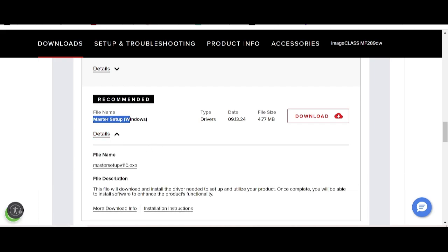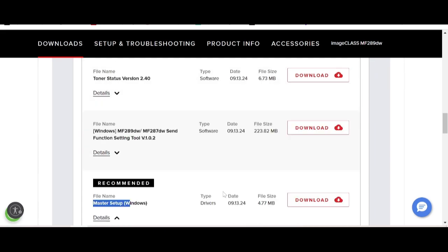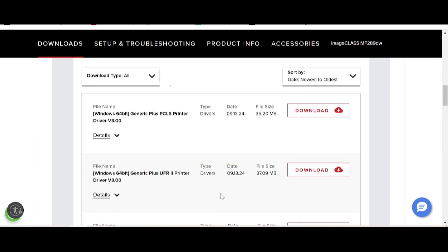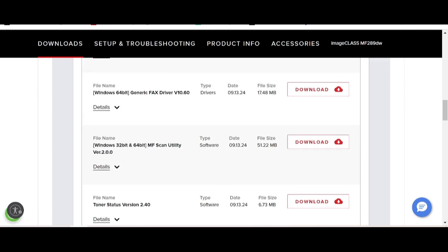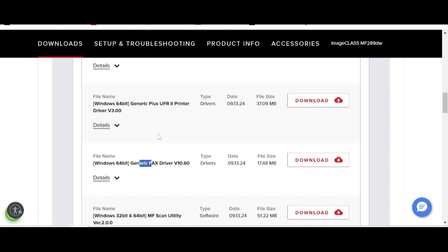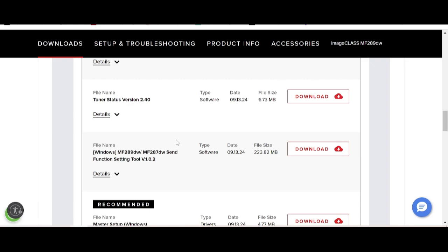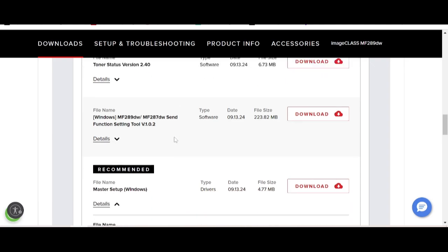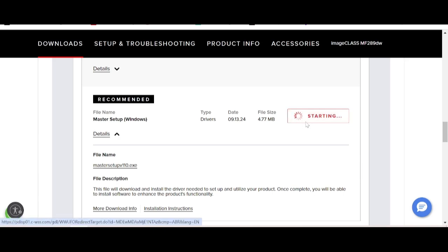This driver supports all products including scanner and printer support for wireless. If you need only the print driver, there is a printer-only option. There is also a scanner-only option, a fax-only option, and a printer driver-only option. If you need to download the driver, click the download button.